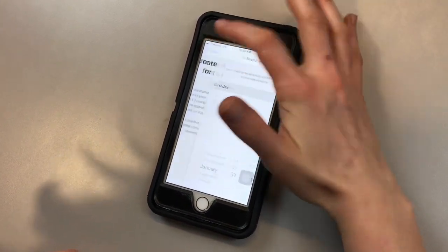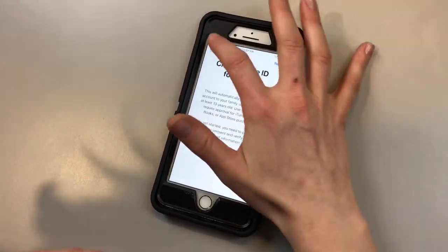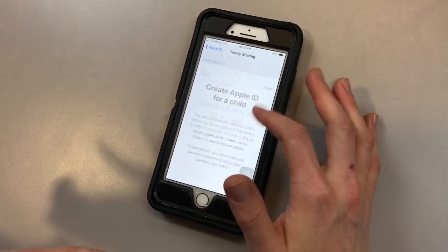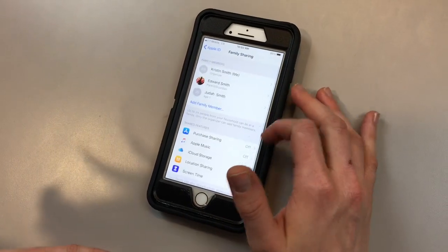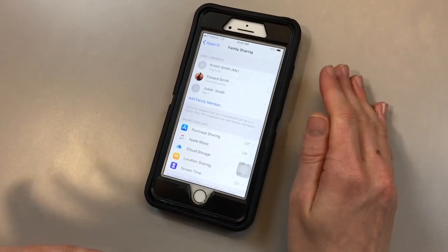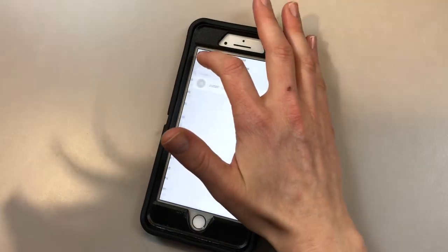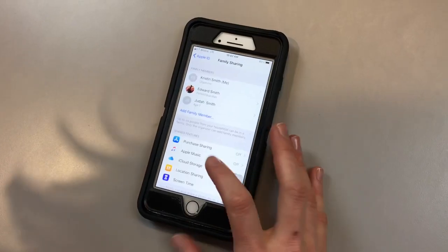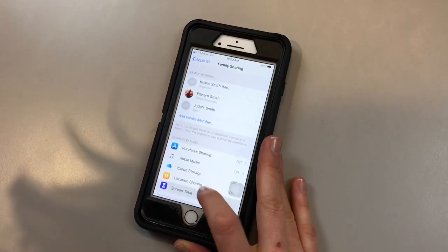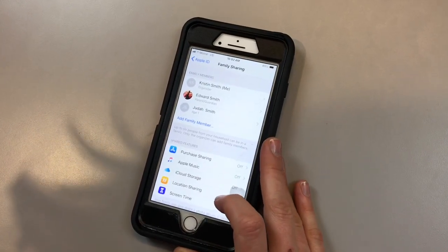You're also going to need to create a four-digit passcode. This passcode is going to be specific to parents. Once you add a family member, you're going to click screen time.